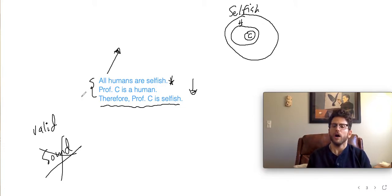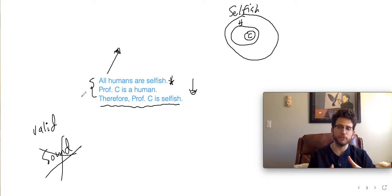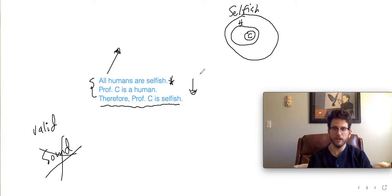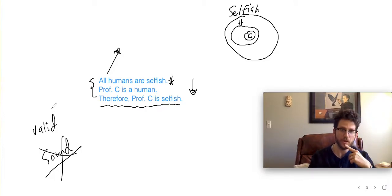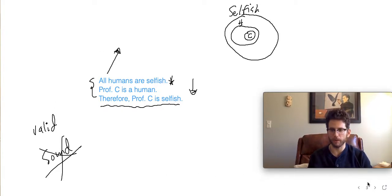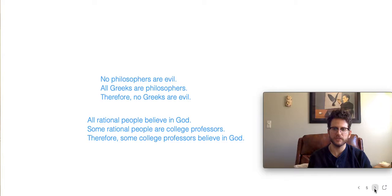From this example you can see that you can have an argument that's valid — the statements are arranged in the right way graphically — but they're not actually true. Let's look at one or two more examples to see the variety.